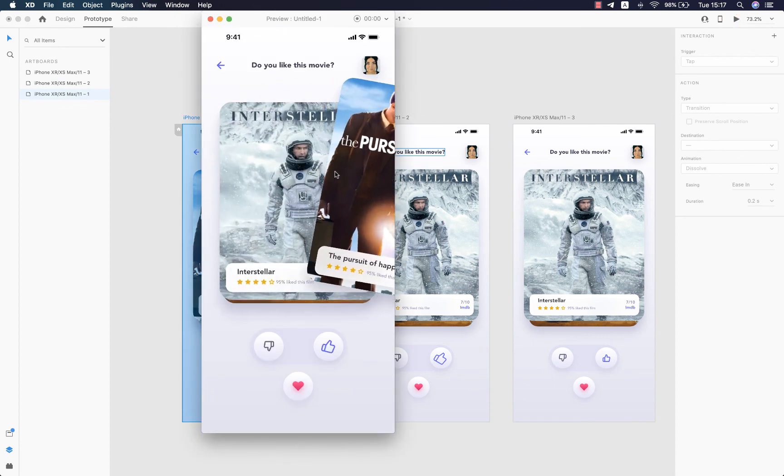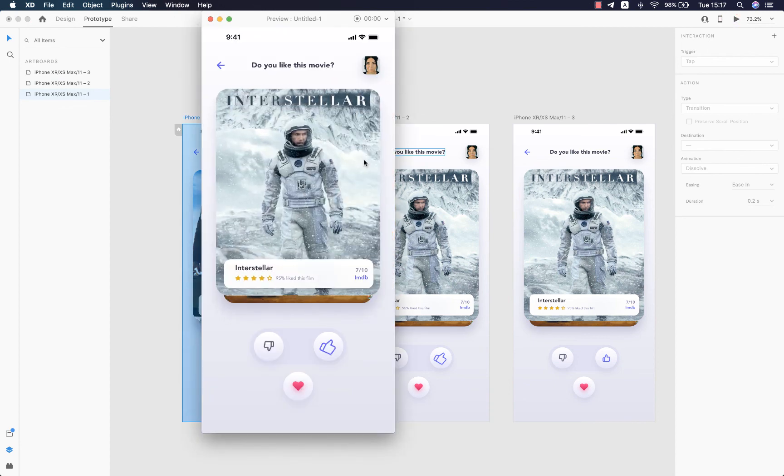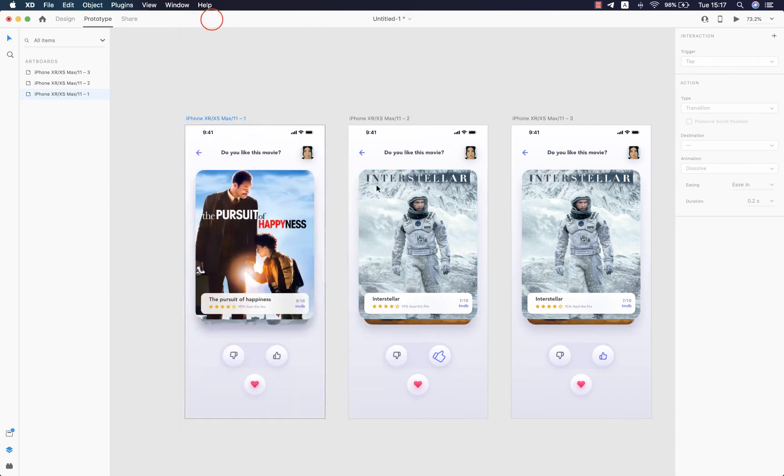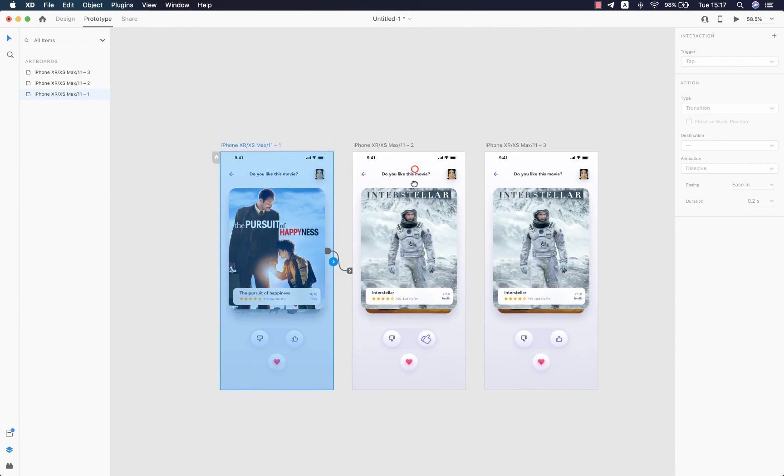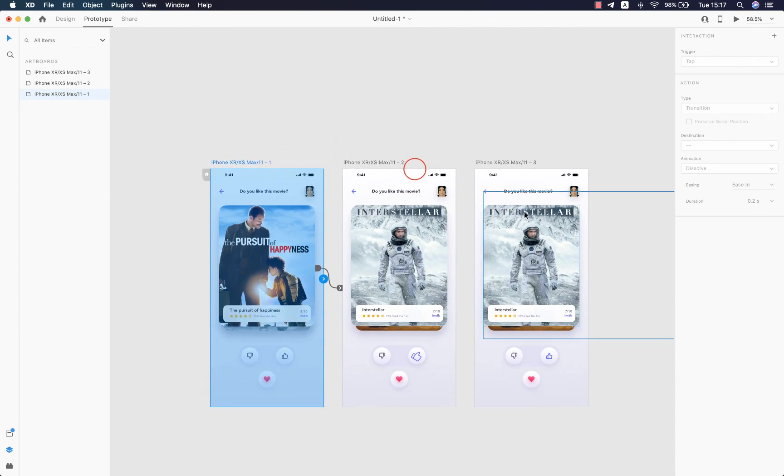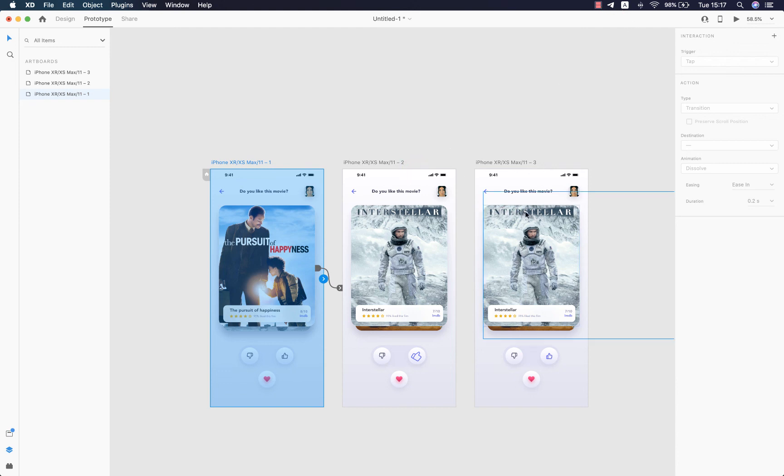And there we go, this wraps up the video. I hope you guys enjoyed it. I'll leave you the link of the XD template in the description. Feel free to send me your works in the comments.